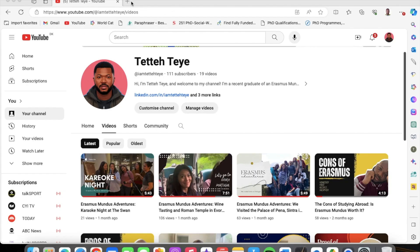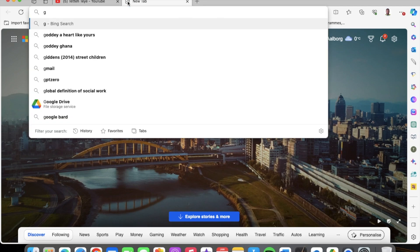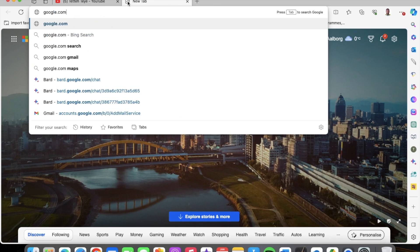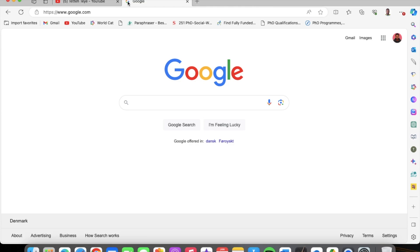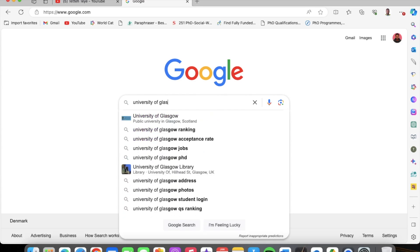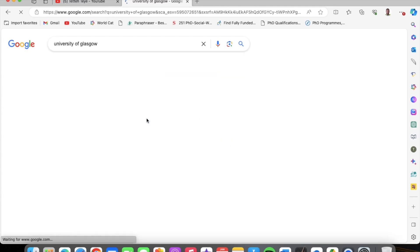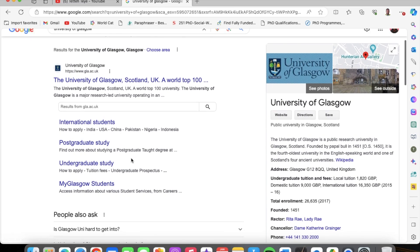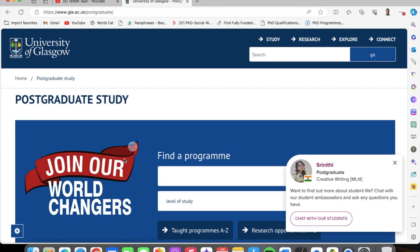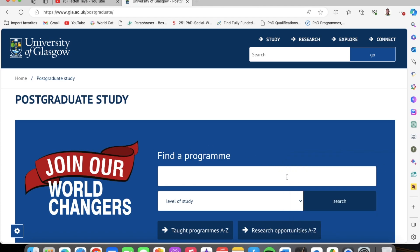So first and foremost, you go to your browser. I'm using the Bing browser, so I'll just go to google.com and search directly from the Google platform. We search for University of Glasgow — it's in the United Kingdom. So we click on it and then we click on postgraduate study. Once you click on postgraduate study, it brings you to the platform where you can navigate the courses.